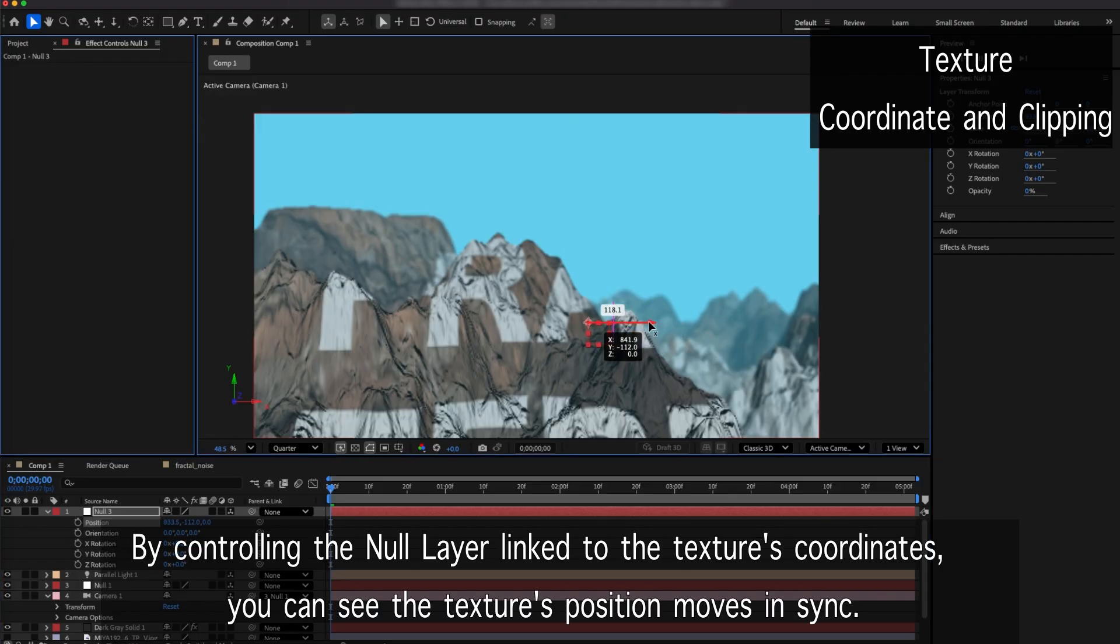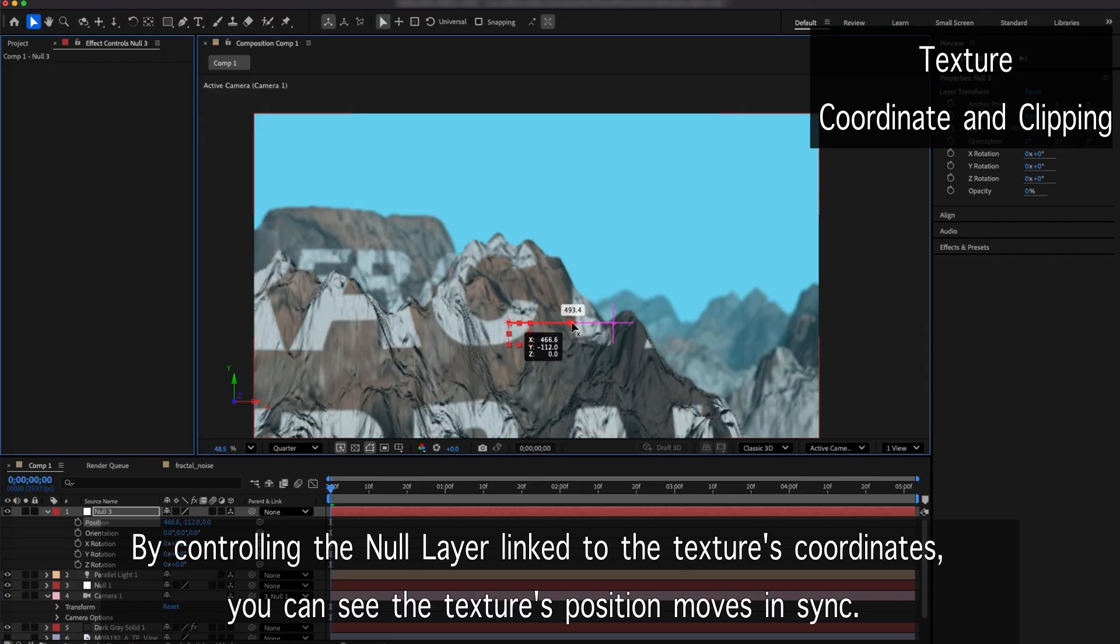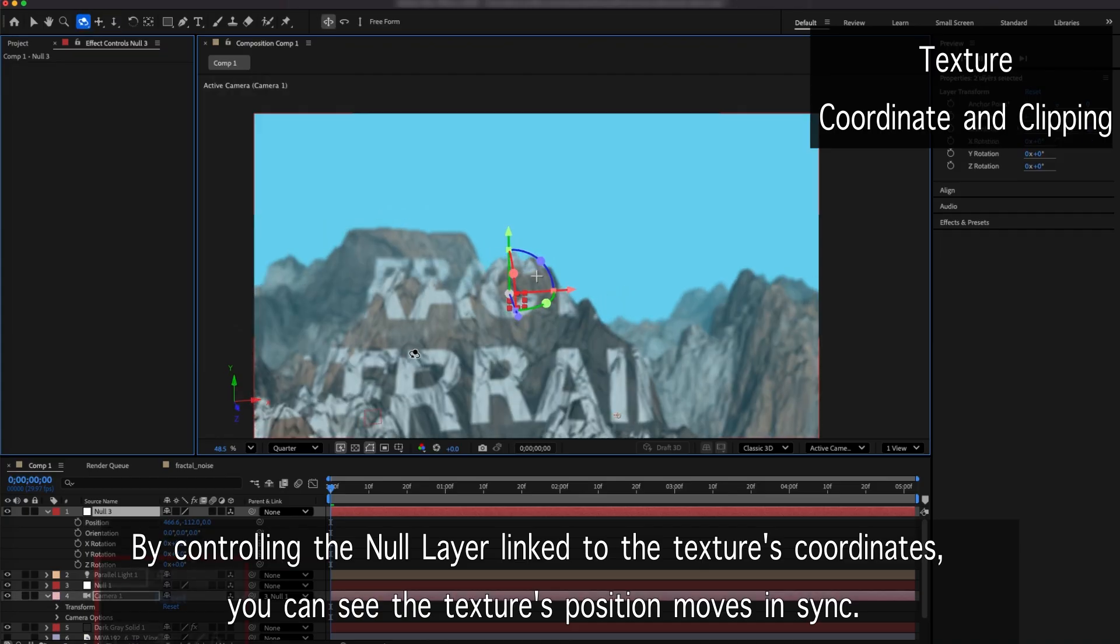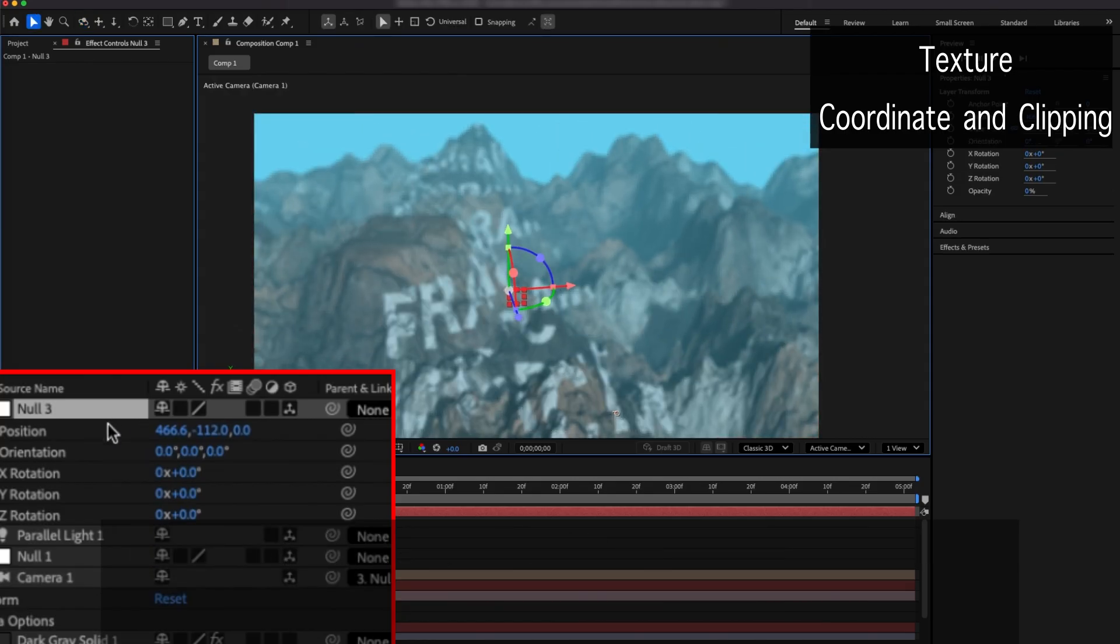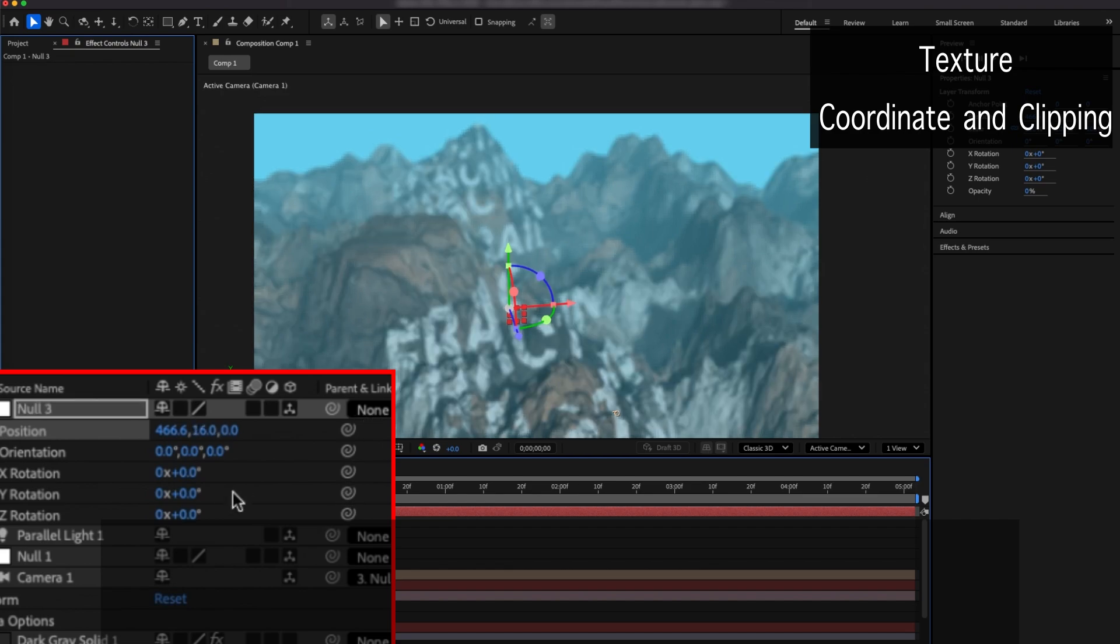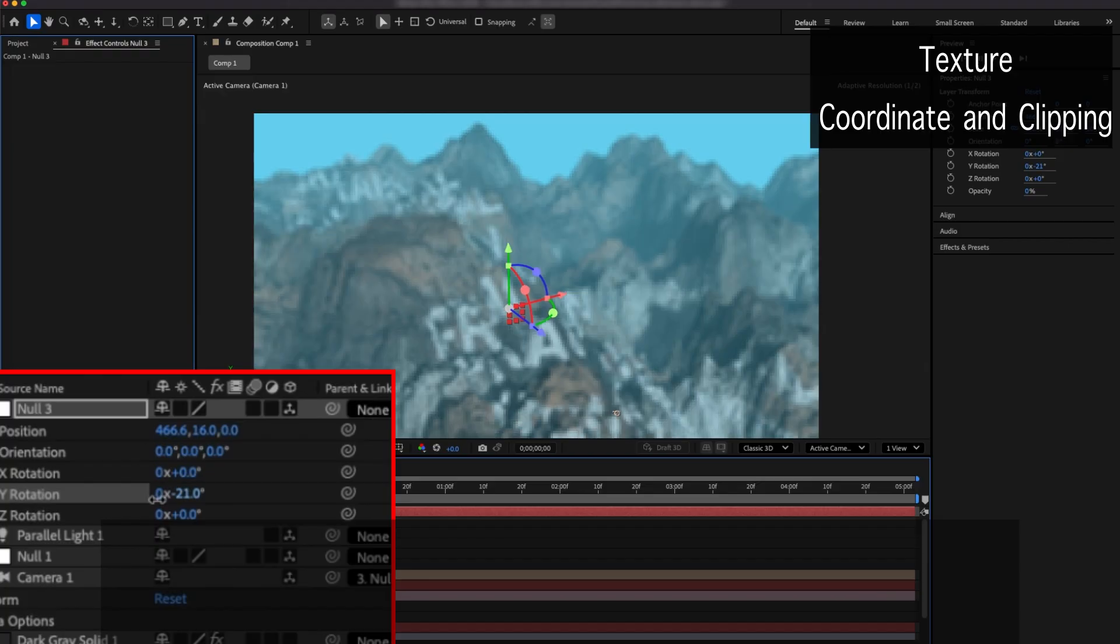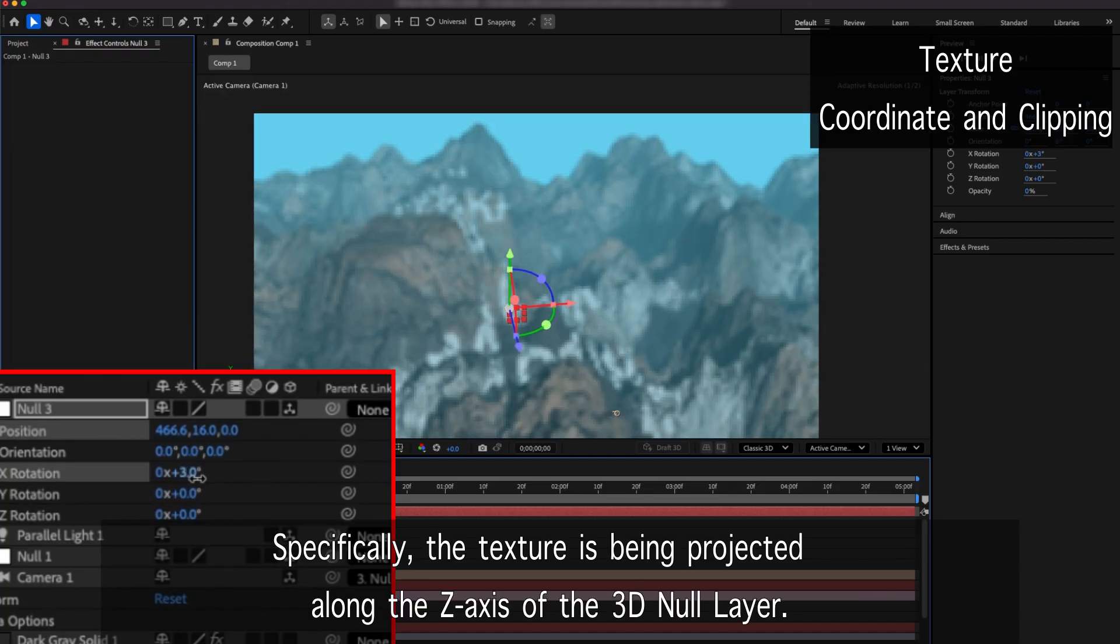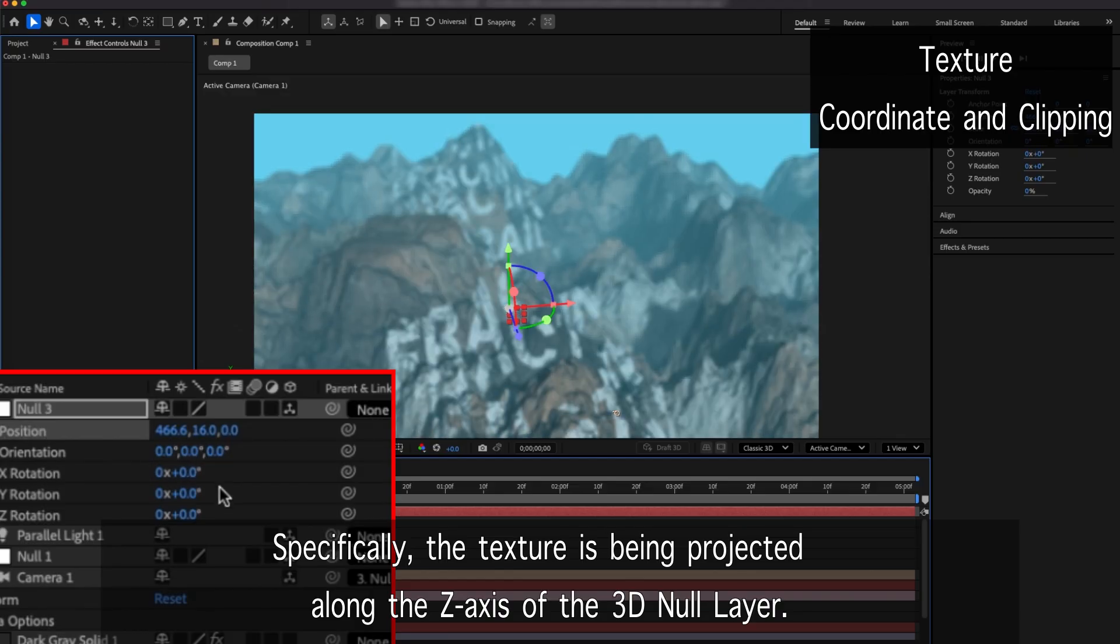By controlling the null layer linked to the texture's coordinates, you can see the texture's position moves in sync. Specifically, the texture is being projected along the Z-axis of the 3D null layer.